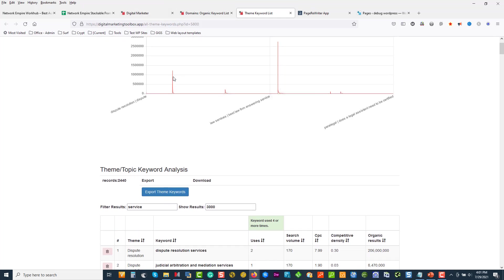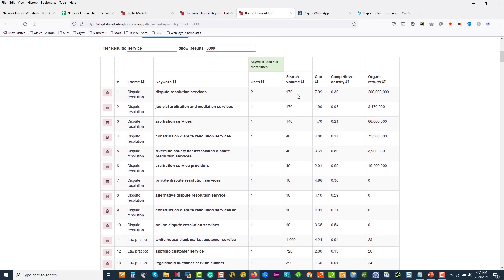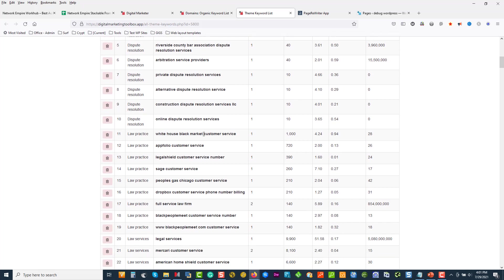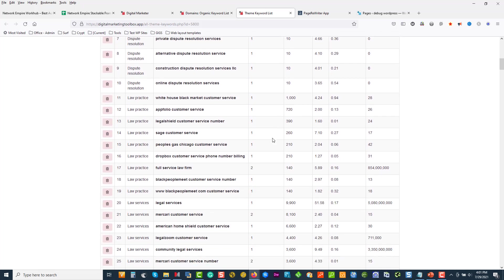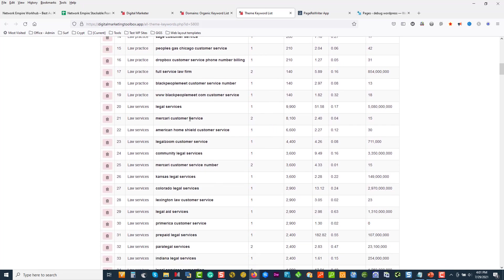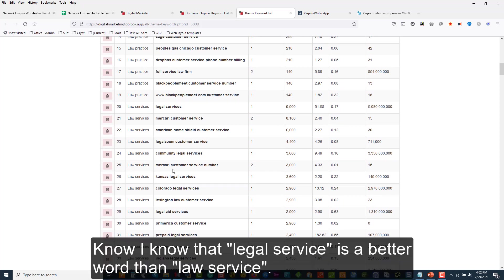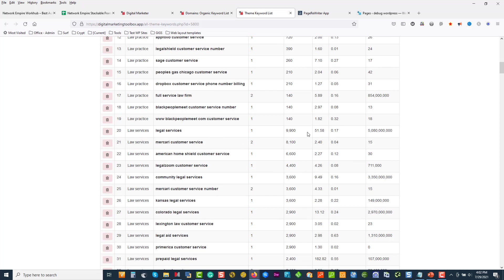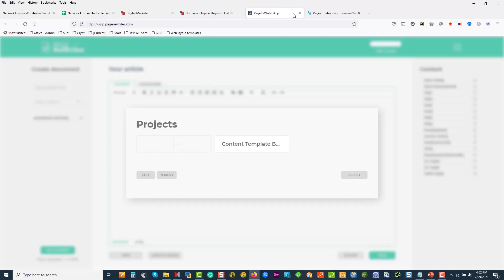If I type 'service' over here in the keywords, we can see the little peaks — dispute resolution service, legal service, Legal Zoom — and we can see where all the people are searching for things. So that's super cool. We spent 15 to 20 minutes and we have a large list of keywords and competitors.